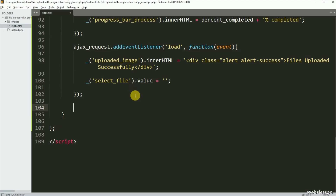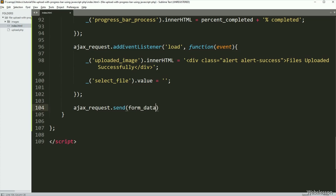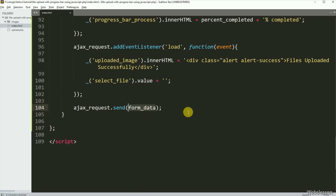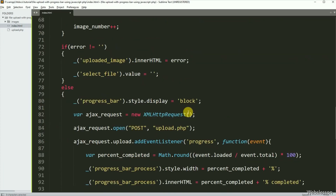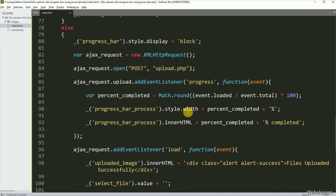And lastly, we want to send the POST request to the server, so here we have written ajaxRequest dot send method and inside it we have written the formData variable — so it will send the POST request to the server. Our JavaScript code is now ready.